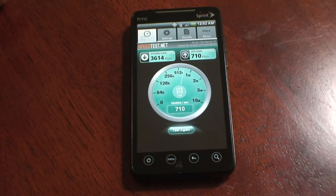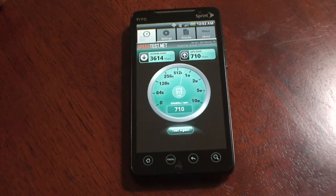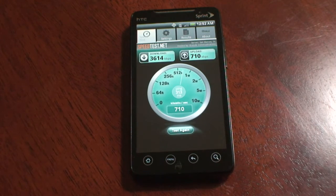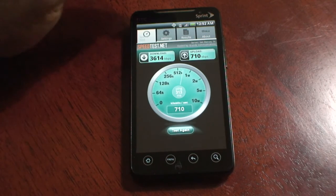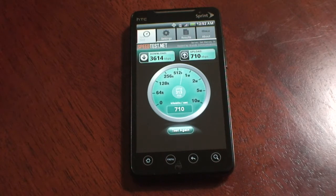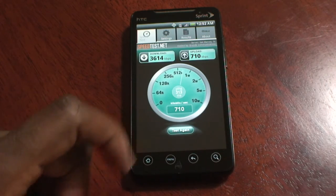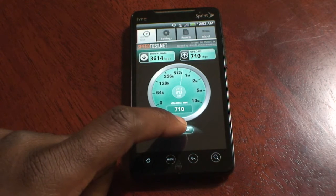Hi everyone, this is a test with the HTC Evo to show the differences between the Speedtest.net app and the Speakeasy Speedtest. We're going to use 4G — you can see we have a 4G signal, about 3 bars right now. We're going to run the test on Speedtest first and see what kind of speeds we're getting.